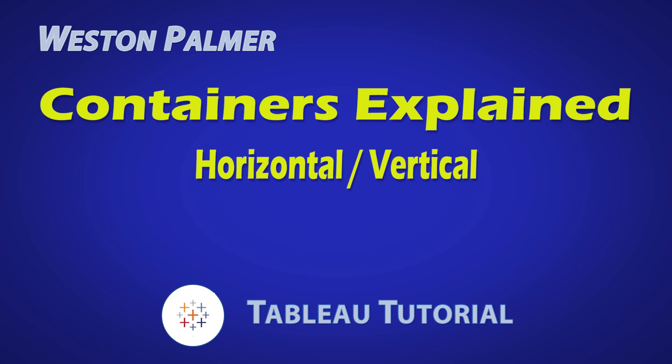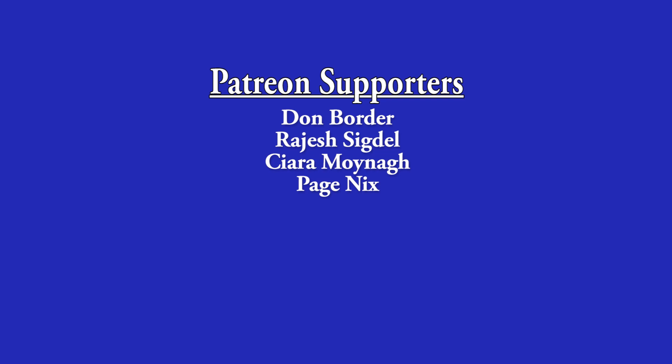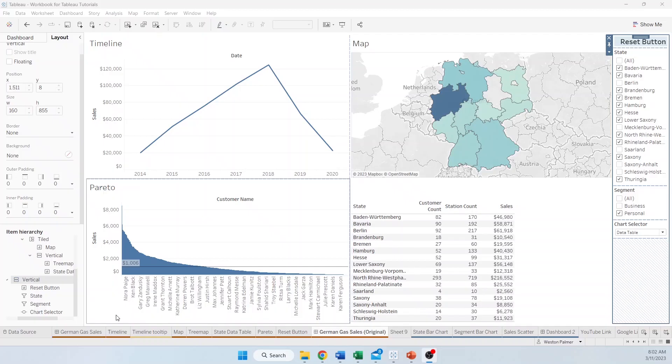Welcome to another Tableau tutorial video. I'm Weston Palmer. First, a thank you to my Patreon supporters — I love the interaction and feedback. This video is going to be focused on containers: how you interact with them, some tips for dealing with them, and how they can help you with your overall layout and give you some additional flexibility.